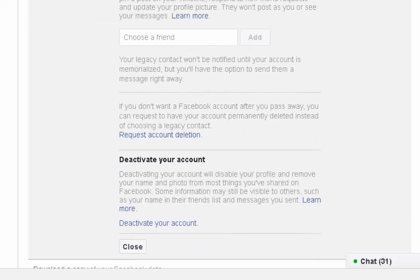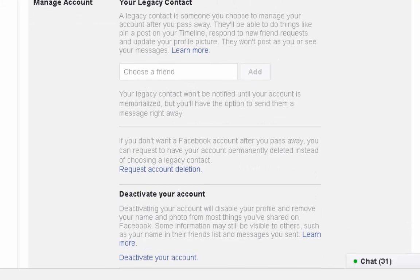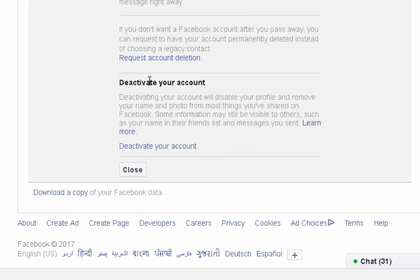This is the legacy contact section. A legacy contact is someone you choose to manage your account after you have passed away. They will be able to pin a post on your timeline, respond to new friend requests, and update your profile settings. And this is the delete option.